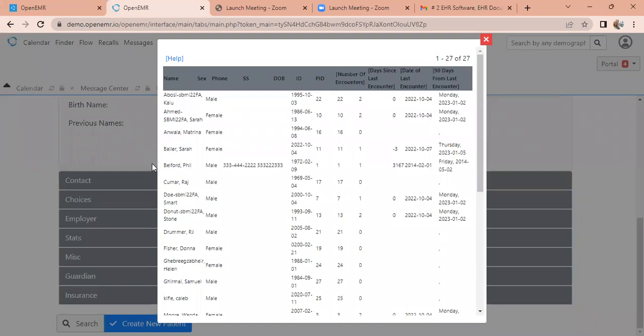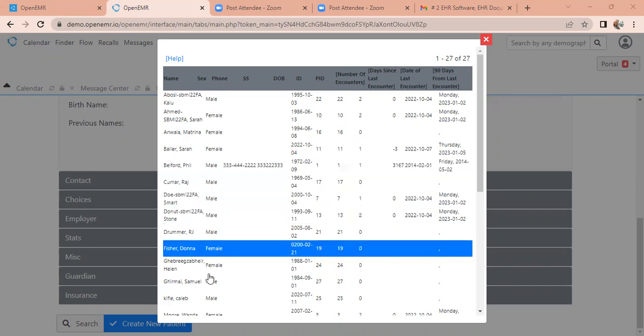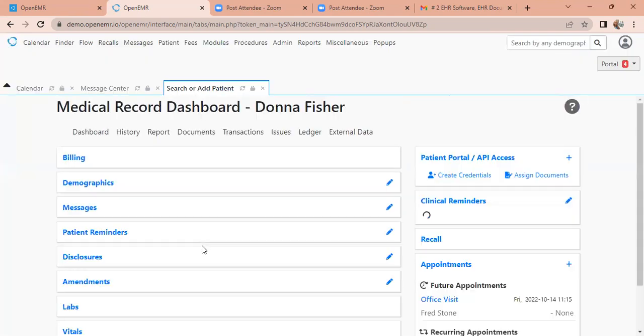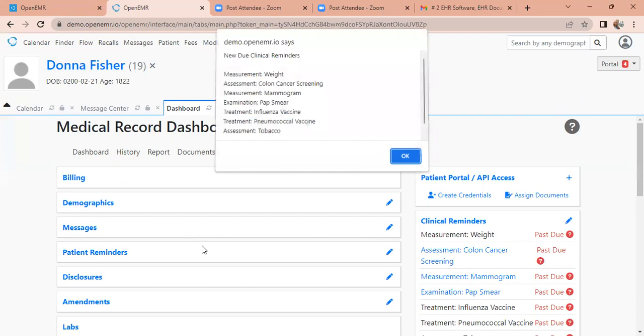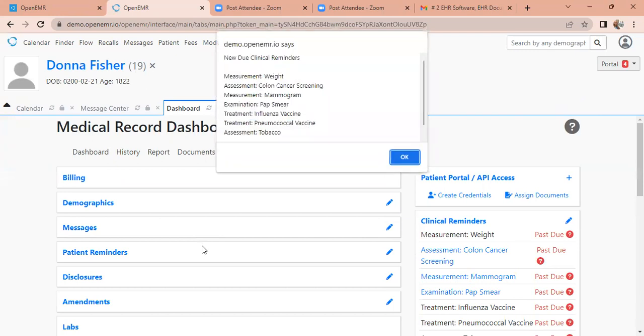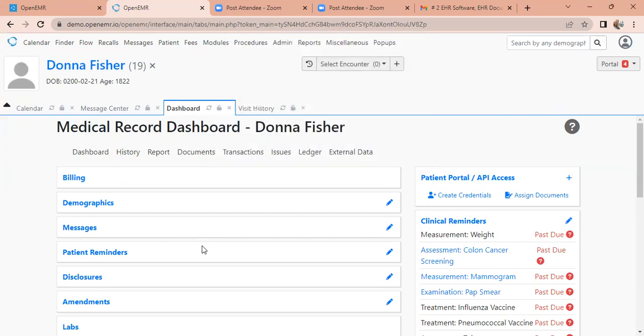So we scroll down to the bottom and we select search. And this is the window where we could search our current patients that are in the system that need maybe further information in their medical chart, or it's just that they were a recent patient. And you see their information here in the queue. So we're going to select one of these patients. I'm going to select Donna Fisher, and this would be Donna Fisher's chart.